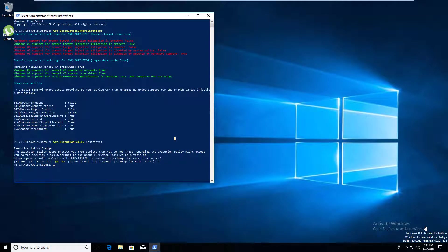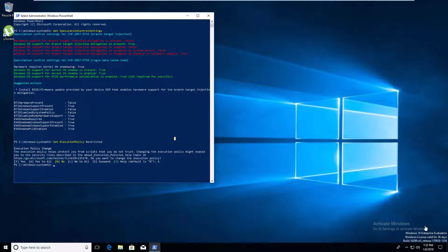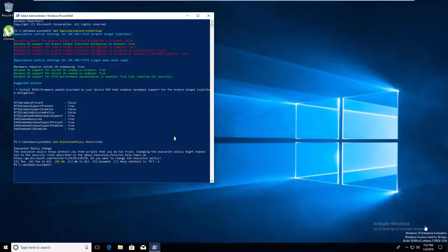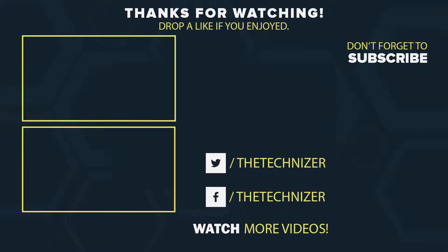Google has said that Spectre is harder to exploit and even harder to fix. So it might take some time for your device vendor to push out the security update if you haven't received it yet. Thanks for watching. Please hit the thumbs up if you liked the video. If you have any questions, comment down below. Don't forget to subscribe to my channel. And I will talk to you soon. Peace.